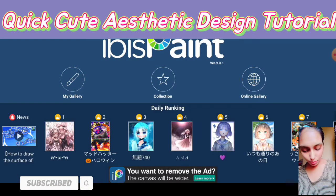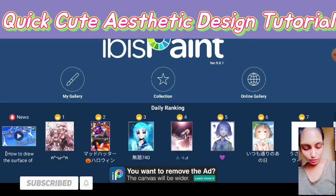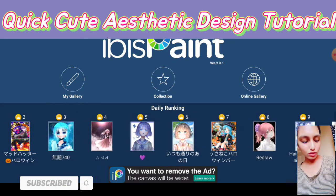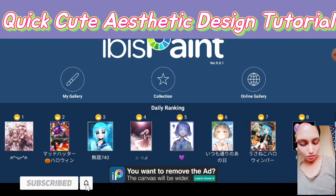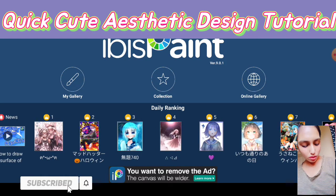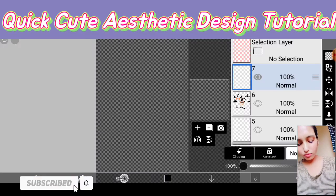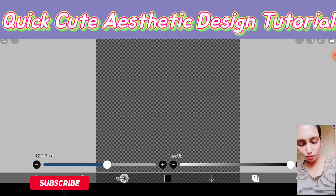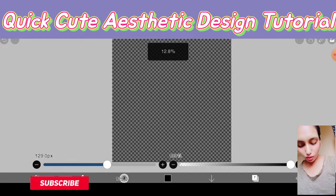I will be using this particular platform which is IBS Paint, because I find this application really really helpful for me. We will click 'My Gallery' and use a dimension of 5000x5000 or 4000x4000. This is what the canvas looks like. It has a free version and a paid version — if you are using the free version it will have ads, and if you are using the paid version it will not have ads.